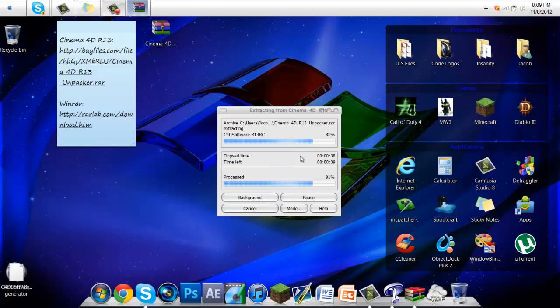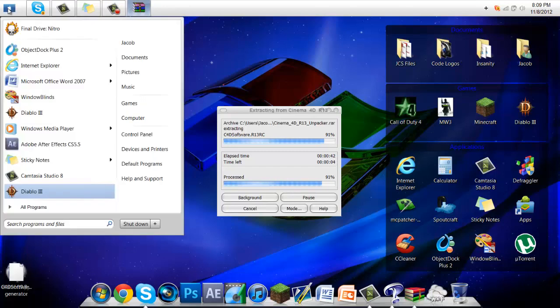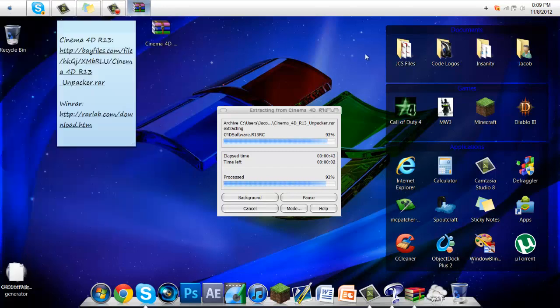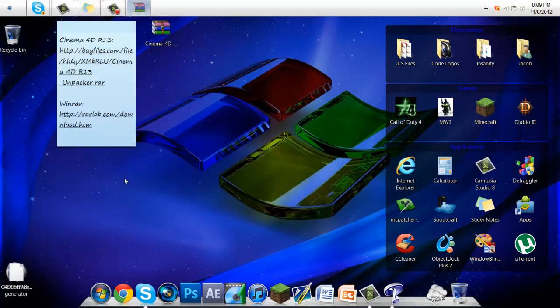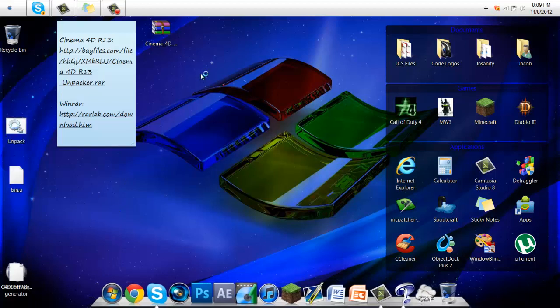You guys are probably wondering what's up with my computer, because it's Windows but it has an Apple format. Yeah, it's just something I did recently — I like this look.